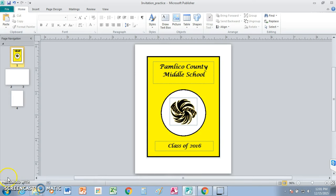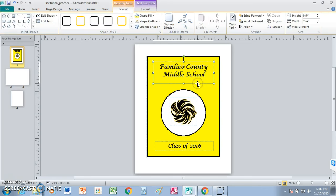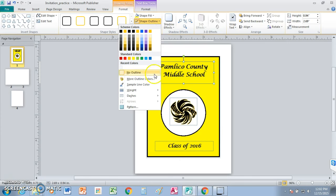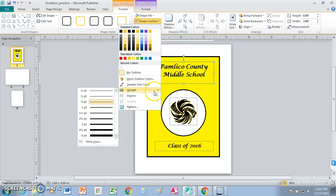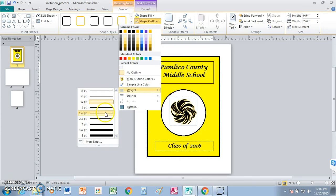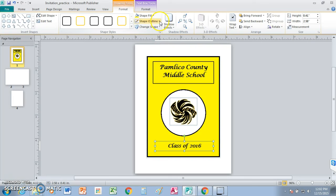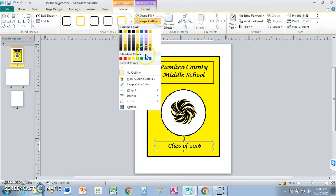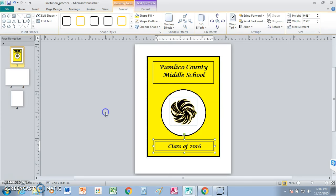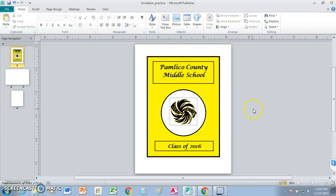All right, now to give it just a little bit more of a nicer look, let's put borders around our two text boxes. So I'm going to go up here right on the frame of this and double click. Shape outline. Weight. One and a half. Double click down here and we're going to do the same thing. Shape outline. Weight. One and a half. All right. I think panel number one looks pretty good.